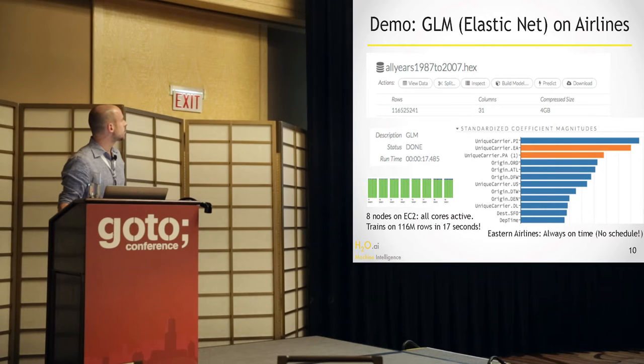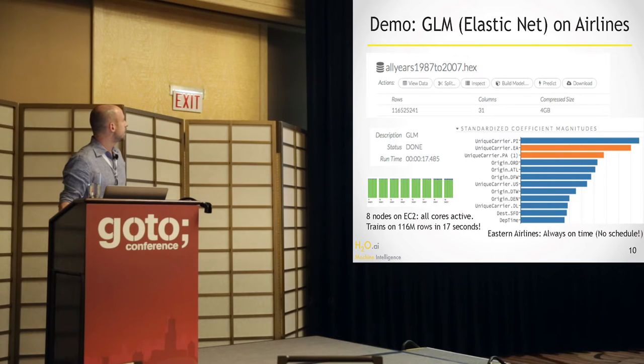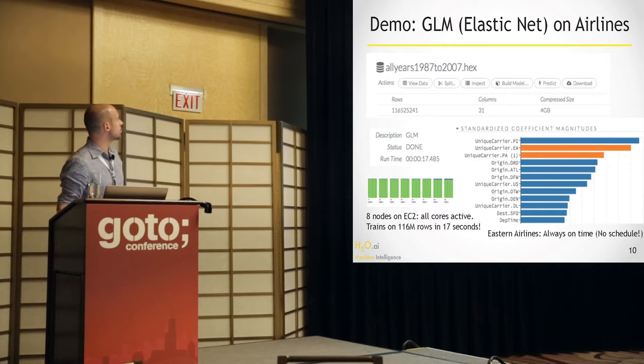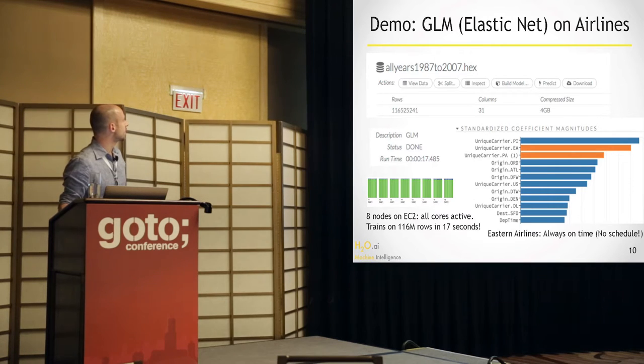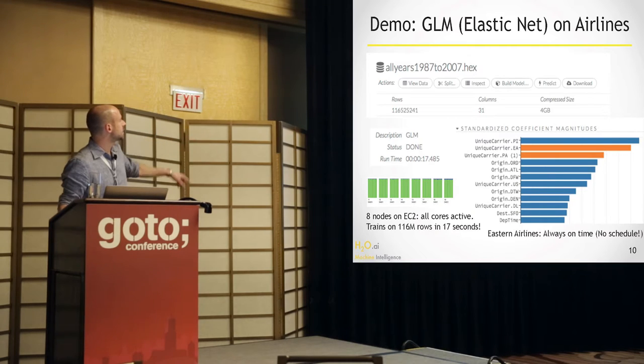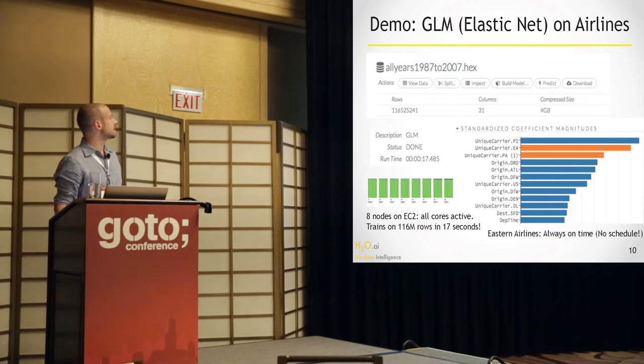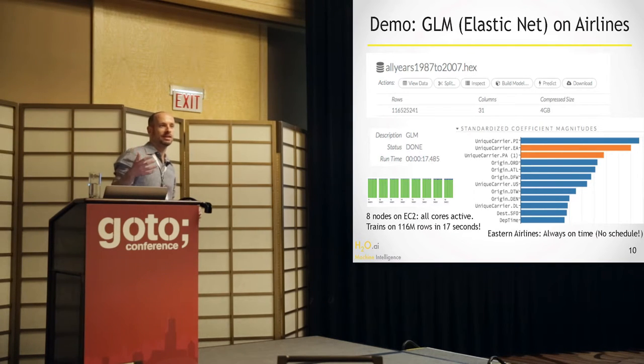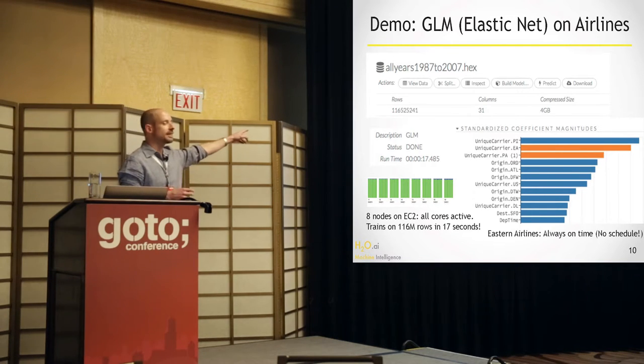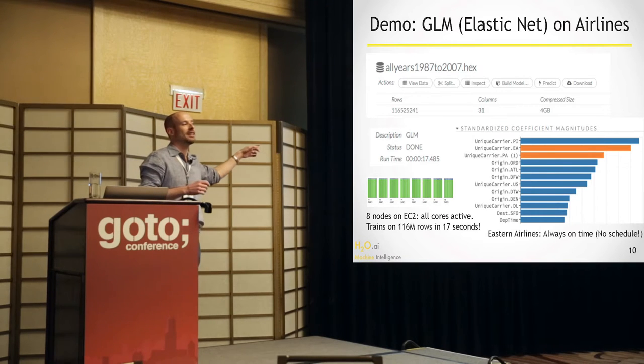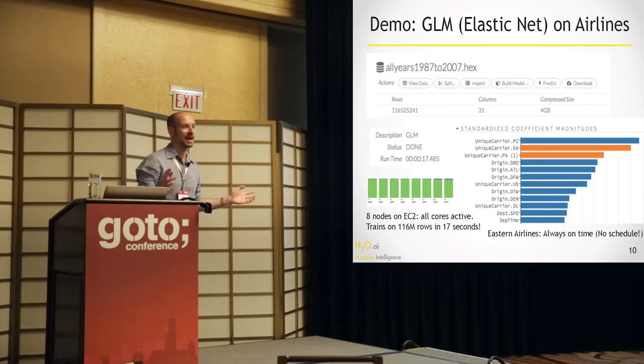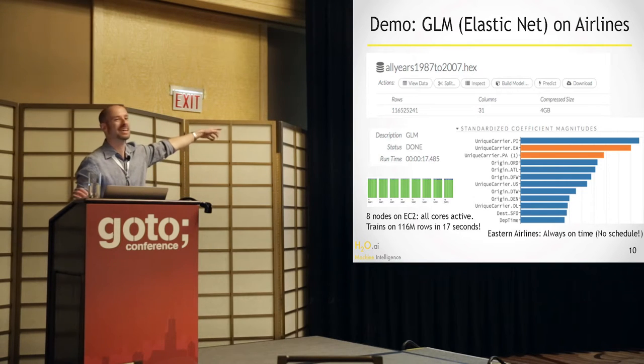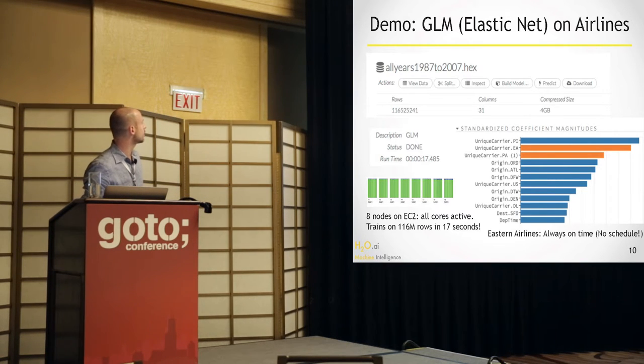And I can look at the model. And I can see that we have an AUC of 0.65. It's a little more than 0.5, so it's not just random. We have variable importances here. We can see that certain airlines, like Eastern Airlines, has a negative correlation with the response, which means it's rarely, if you take this carrier, you're not going to be delayed. And that's because it didn't have a schedule.